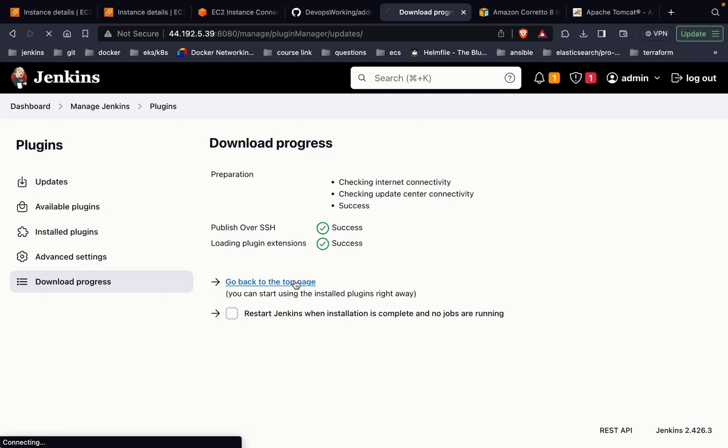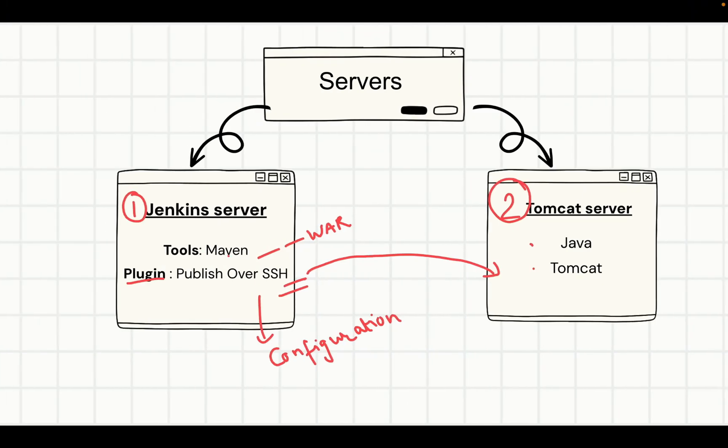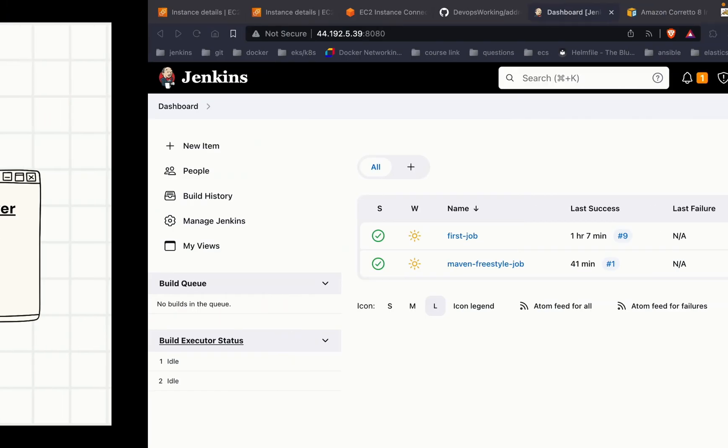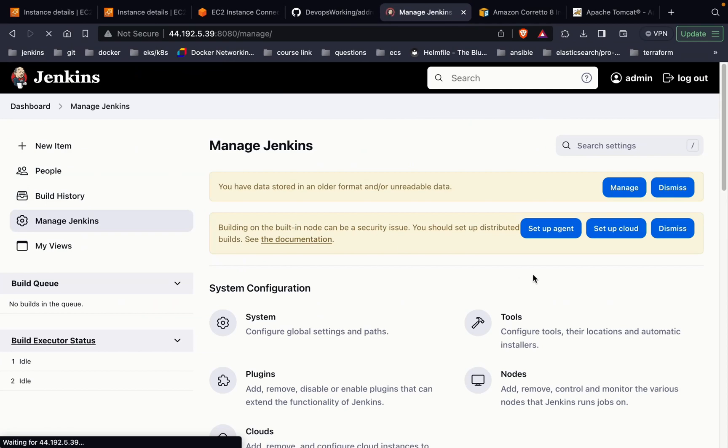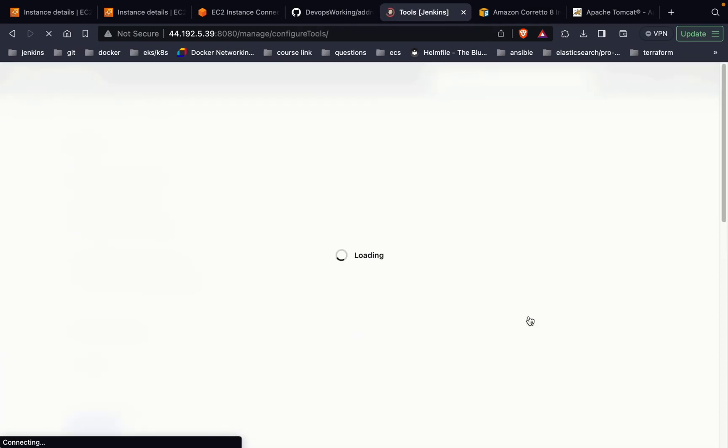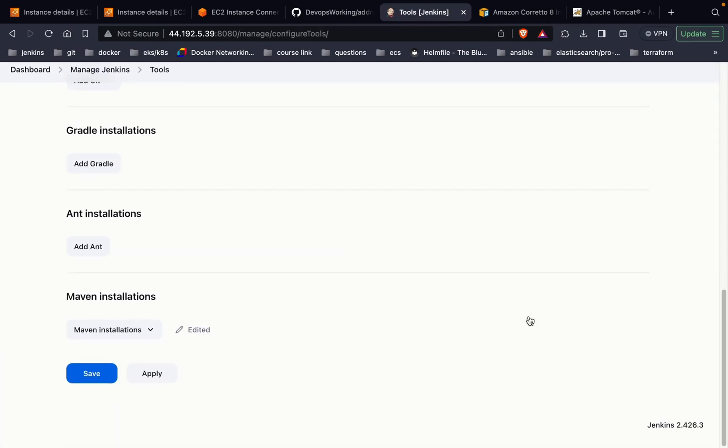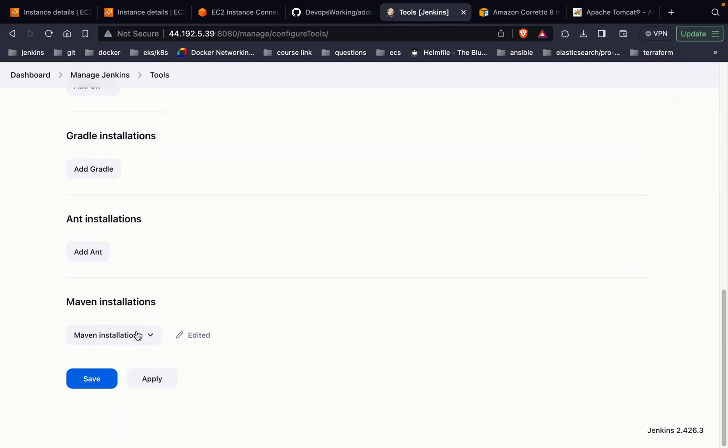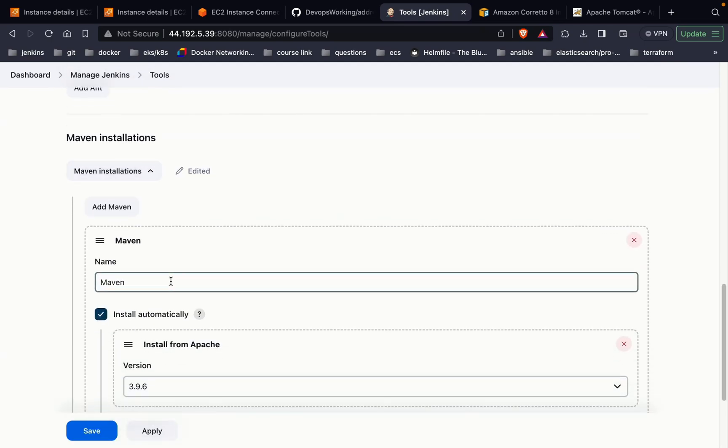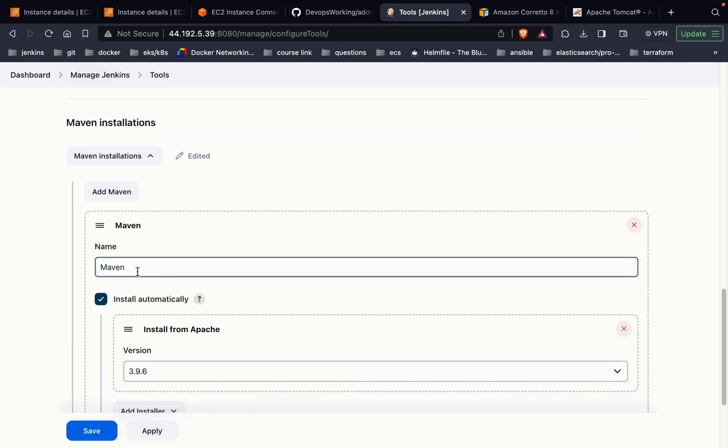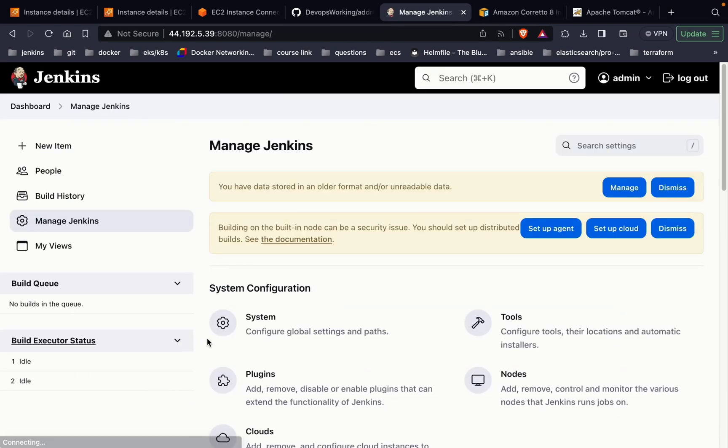Now let's move to the second part, which is your Maven part. Go to Manage Jenkins, go to the tools, scroll down, go to the Maven. As you can see in the last lecture, we have given Maven and the version. Don't change it or modify it as per your requirement. Click save. Now let's go and build a project.